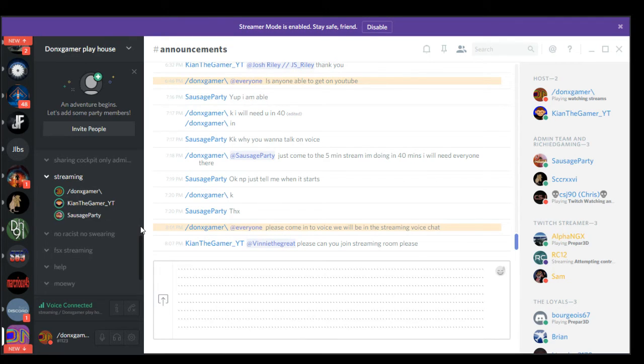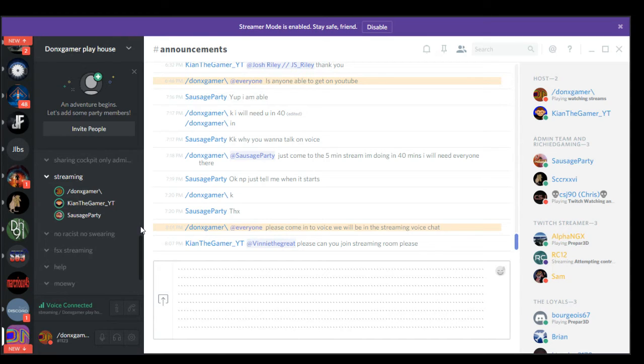We need one for streaming, probably shared cockpit, mods, the general one so everyone can speak. I don't think we need help. Help might be a text channel, but I don't think a voice channel.